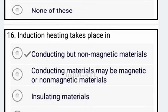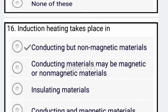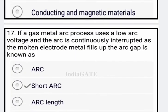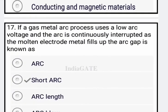Now next question: induction heating takes place in conducting but not magnetic materials. So option A is the correct answer.